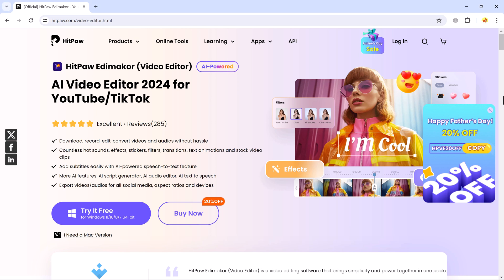Hey viewers, welcome to Tech2. Today we are going to talk about best video editing software for YouTube, Instagram, and TikTok videos.